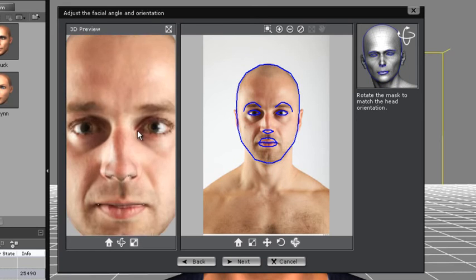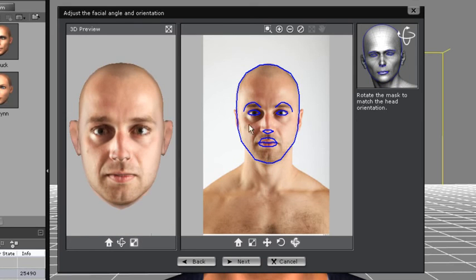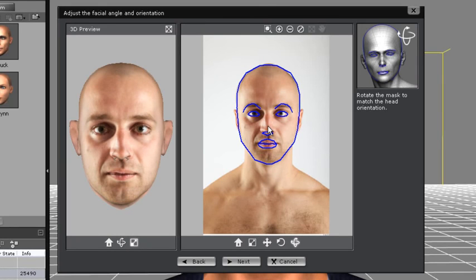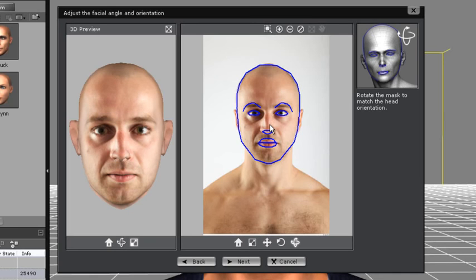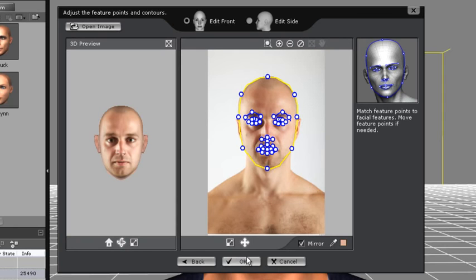This step is for facial angle and orientation. If your face is tilted to the side or slightly upwards, you want to adjust this a bit. My character is pretty spot-on though, so I'll just move to the next step.